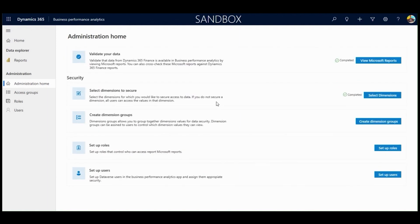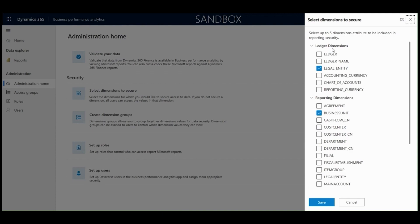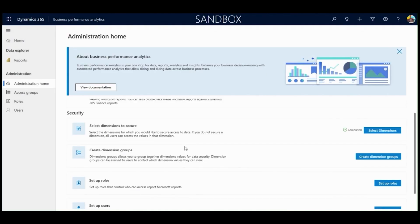Let's go back to the homepage and I'll now show you how to set up security. First, I'll start with setting up dimension security — there's a two-step process here. The first step is to select the dimensions you want to secure on. Here you can select up to five dimension attributes to include in report security. In public preview, you will have access to the ledger dimensions table as well as all your reporting dimensions. I'm going to select an additional one so you can create security on legal entity, business unit, and call center. The second step is to create dimension groups.